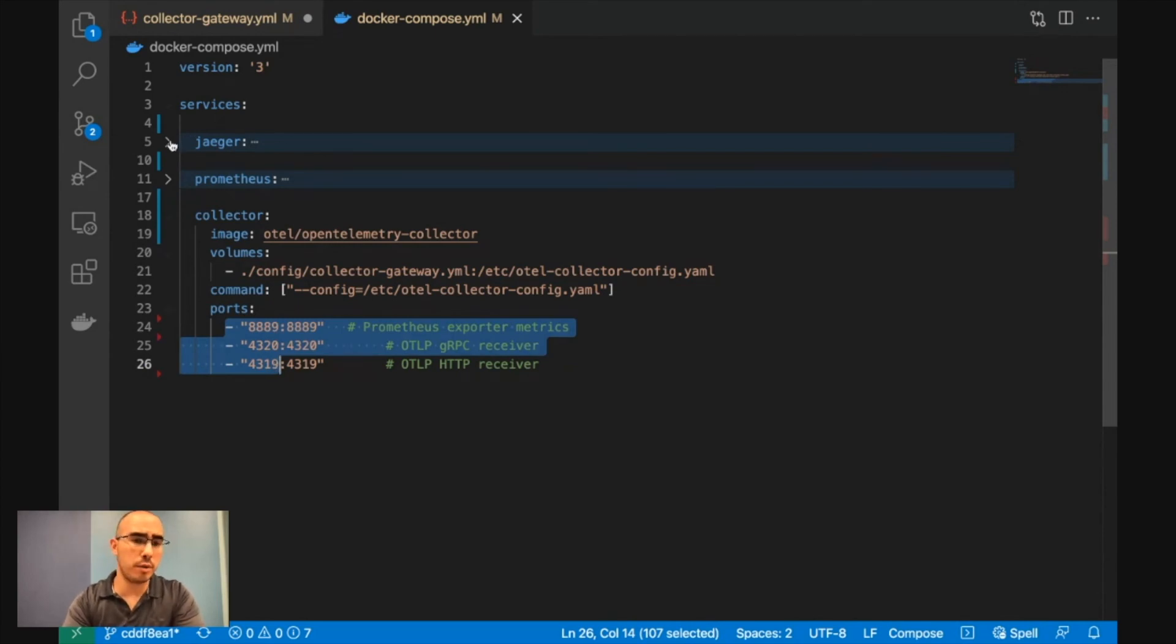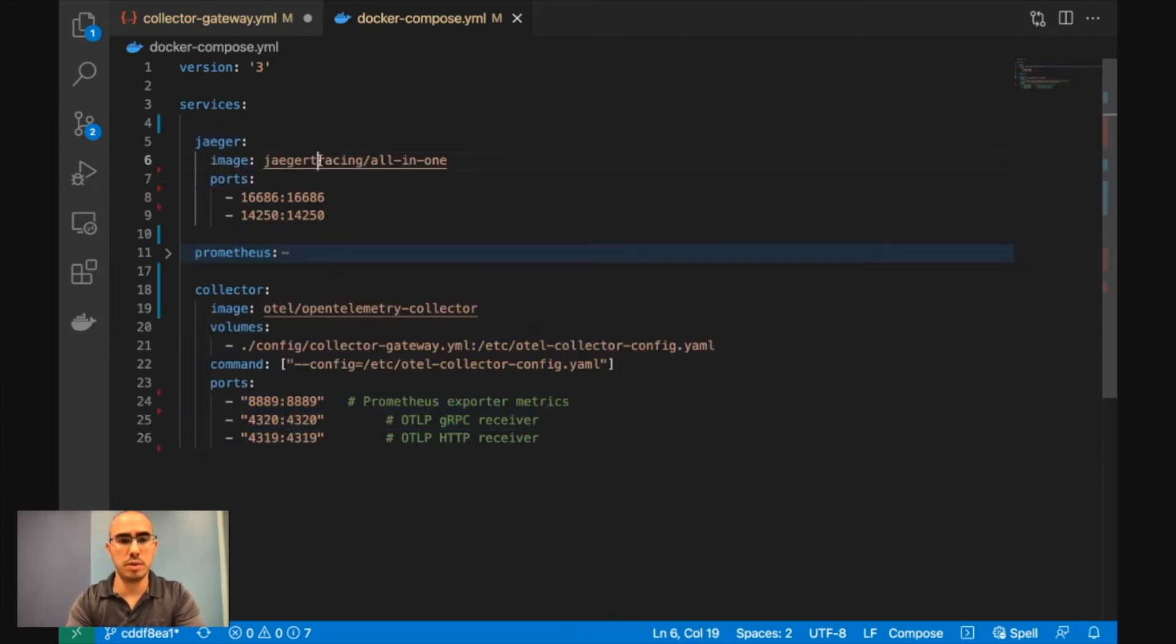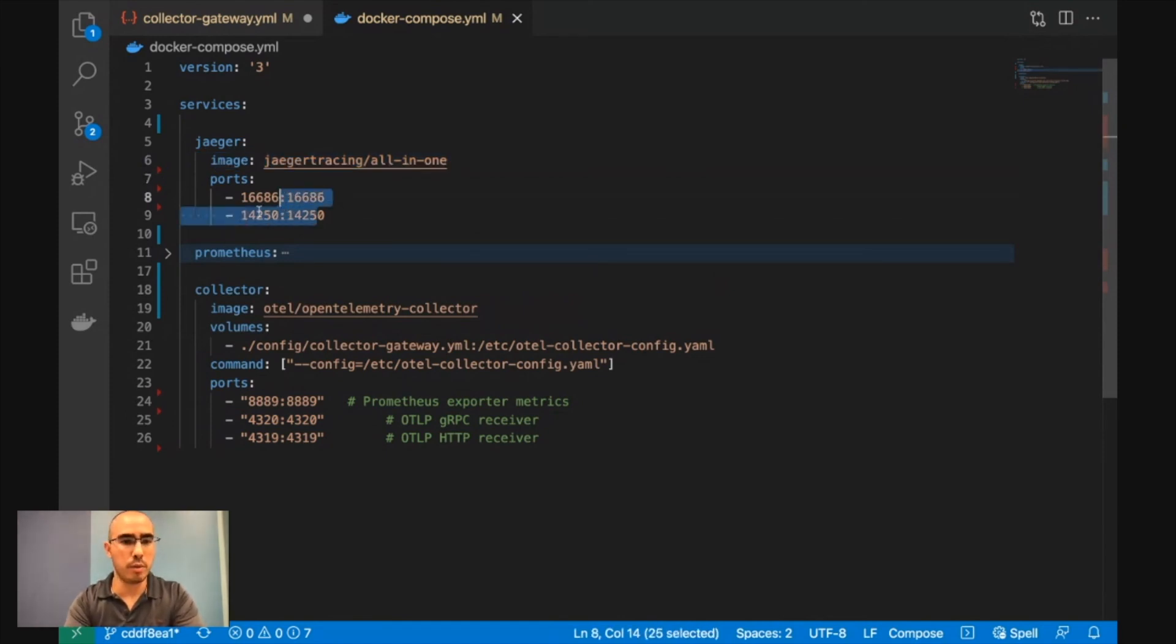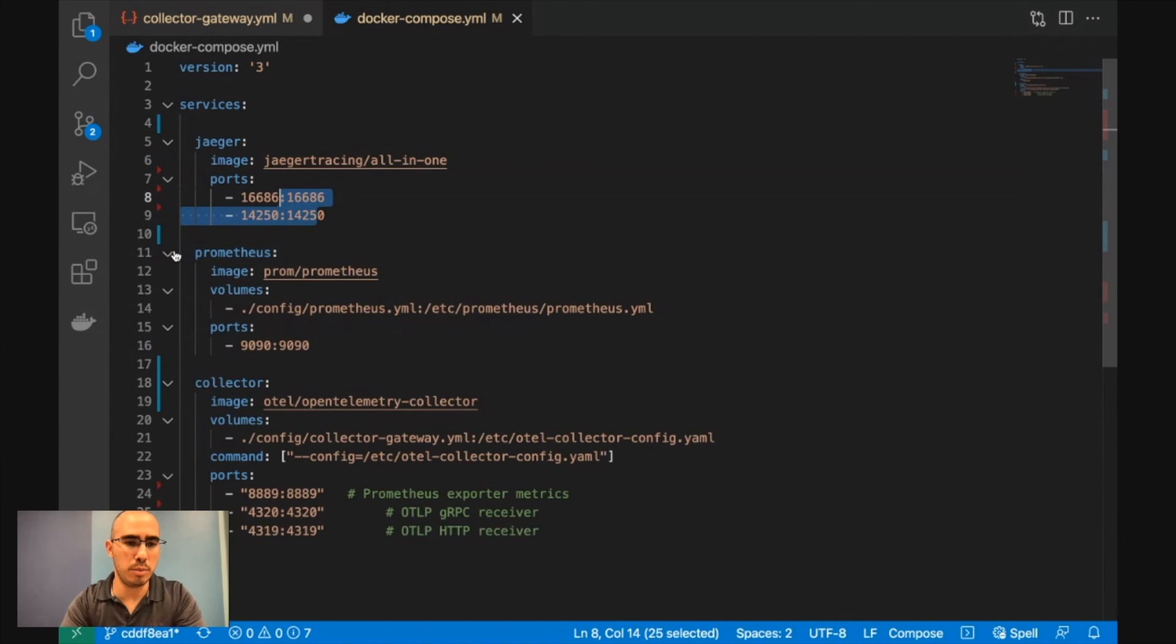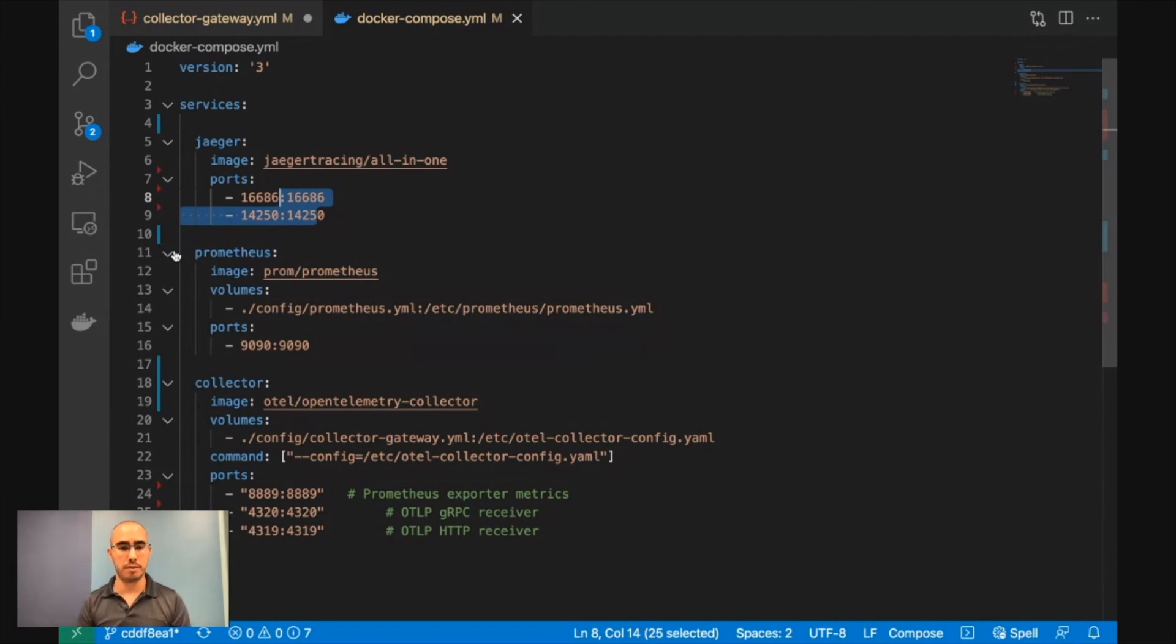Same goes for Jaeger. Use the Jaeger image and configure the ports, and you wouldn't be surprised, but Prometheus is kind of the same. So you don't have much to do in order to get started with it.